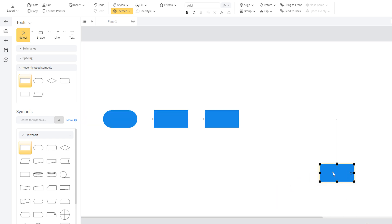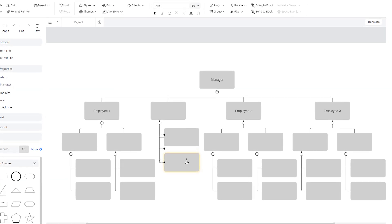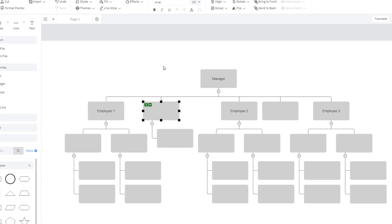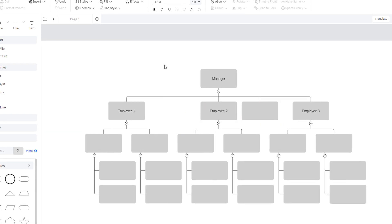Once added, you can move these shapes around and easily align them. Add or remove shapes, and the lines heal, and the chart reformats.